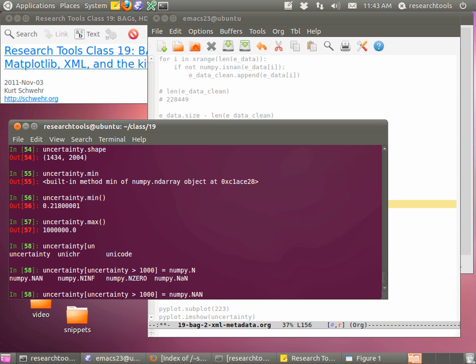The minimum uncertainty value is 0.218. I don't have a good intuitive feel for what 0.218 uncertainty means. The max gives us that same one million, so we have the same problem with NaNs as we had with elevation. We can remove those: uncertainty[uncertainty > 1000] = numpy.nan. I'm pretty sure uncertainty runs in the 0 to 1 range, so greater than 1000 should catch those sentinel values. Hit enter - it goes really quickly.